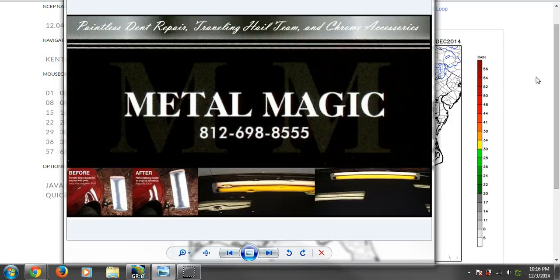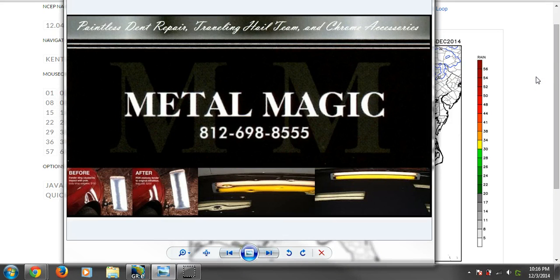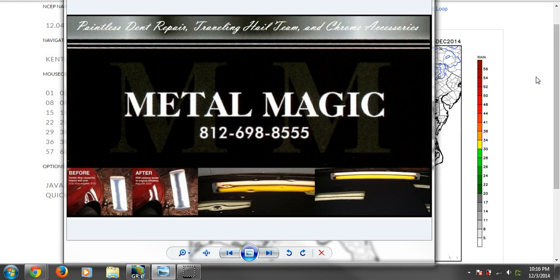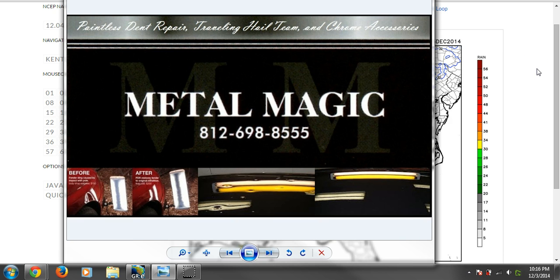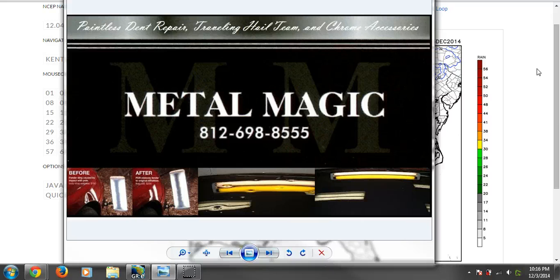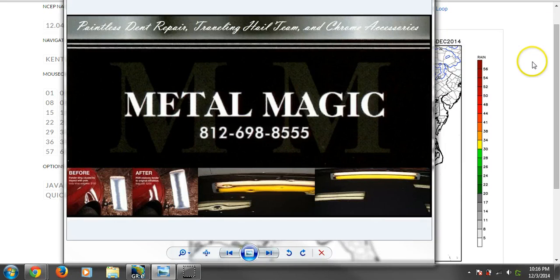All righty. Good evening, everyone. Meteorologist Michael Wilhite here with Southern Indiana Weather. Thanks for logging on to my latest long-range update. It is December 3rd, 2014. It is late, about 10 p.m., so it might even be Thursday before you're watching this. We're sponsored today by Metal Magic in Washington. You can give Chad a call at 698-8555 for all of your paintless dent repair needs, and be sure to tell them that Southern Indiana Weather sent you.